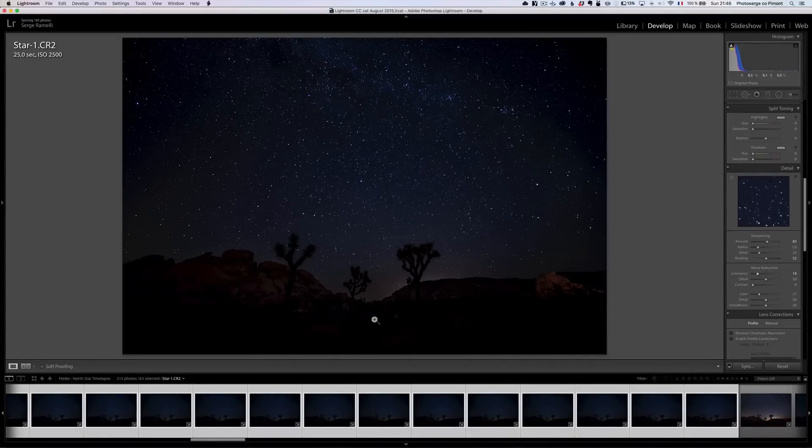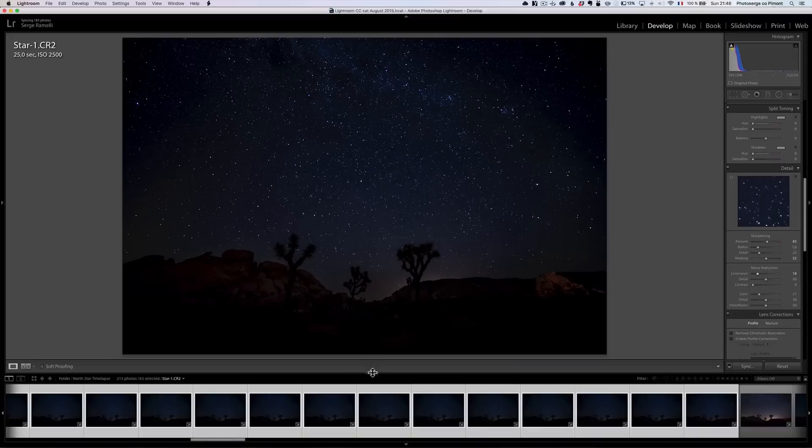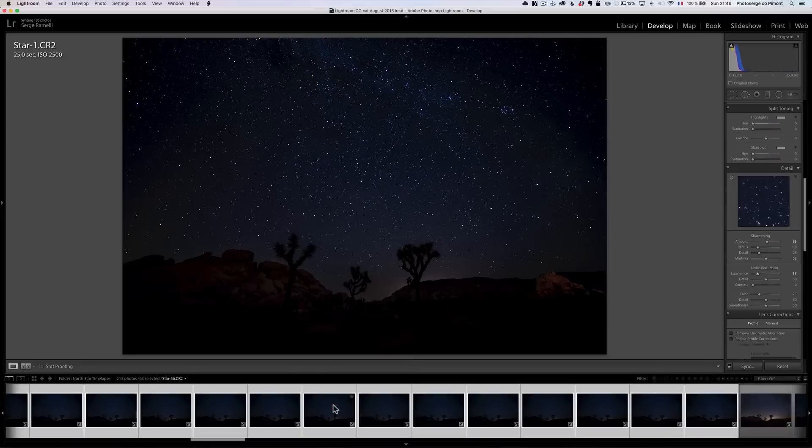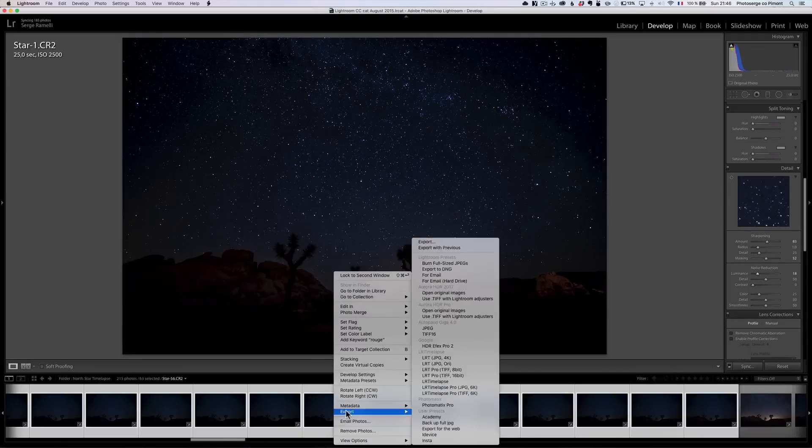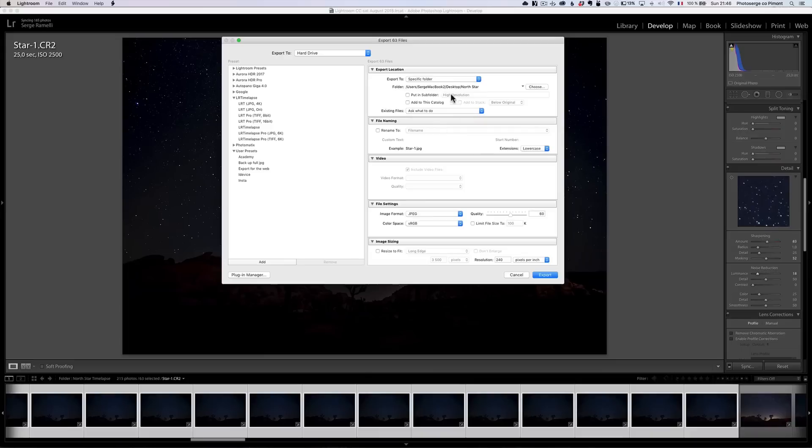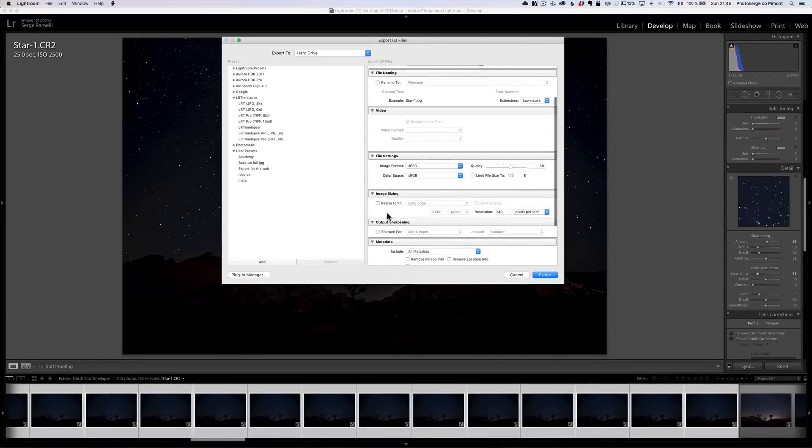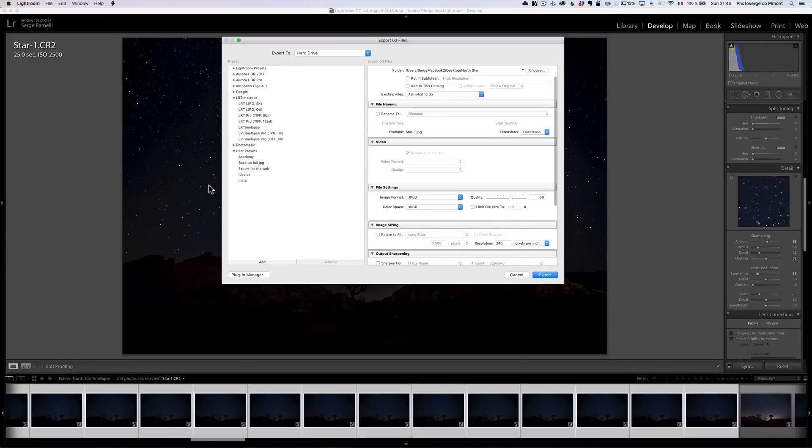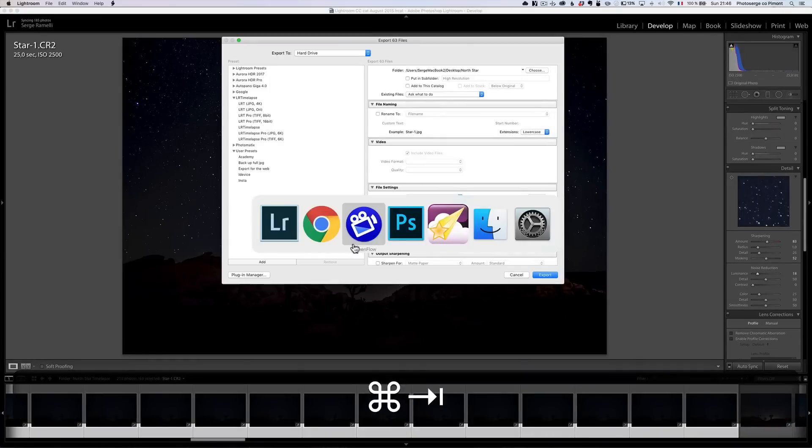So, it's gonna copy the setting, the retouching that I did on the first one on all the photos. Then, I'm gonna right click, I'm gonna export as a JPEG. So, I'm gonna export as a JPEG. But, I'm not gonna resize to fit. I'm just using a JPEG into a specific folder. I've already done that.